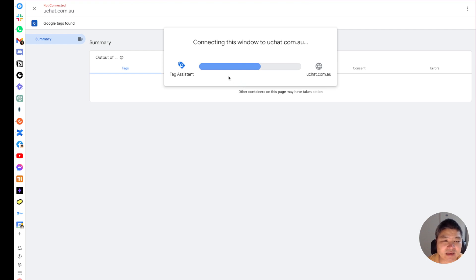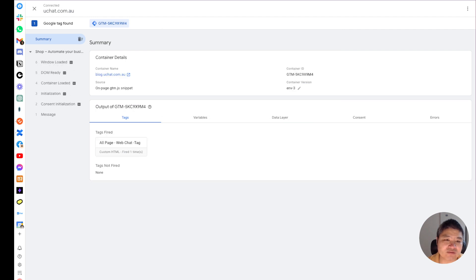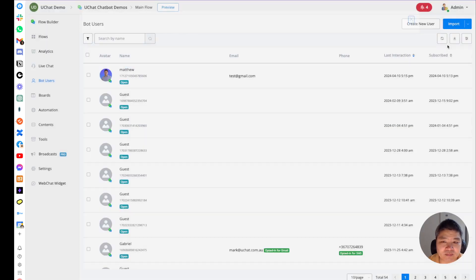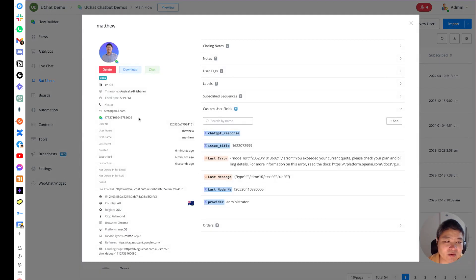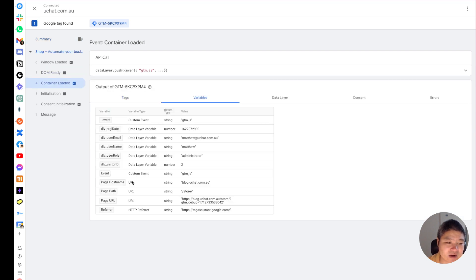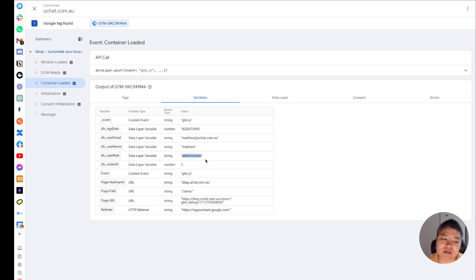Going to bot users to confirm the two values have no data yet, then previewing in Google Tag Manager and refreshing the page — once the widget is clicked and bot users is reloaded, you can see the 'provider' field is already dynamically populated and 'issue_title' also has its value. The variables I'm using include the registration date as a number passed to user custom fields, and the user's role 'administrator' passed to user custom fields as well.